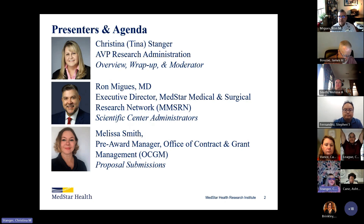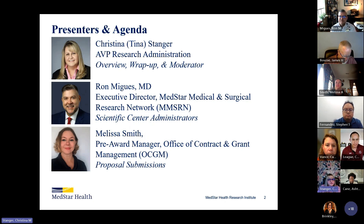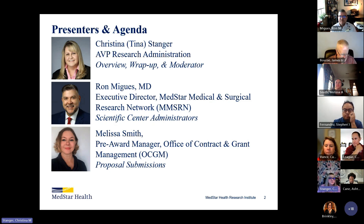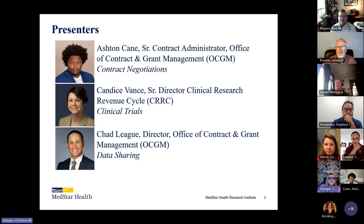We have Ron McGez, the Executive Director for the MedStar Medical and Surgical Research Network. He'll be talking about scientific center administrators, followed by Melissa Smith, our pre-award manager in the Office of Contract and Grant Management. She'll be talking about proposal submissions, as well as Ashton Cain, a Senior Contract Administrator in the Office of Contract and Grant Management. He'll be talking about contract negotiations.